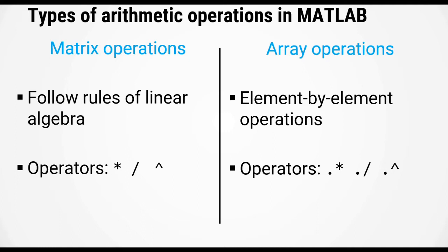For matrix operations, the operators are the asterisk, backslash, and caret. However, for array operations, these operators are dot asterisk, dot backslash, and dot caret. Basically, array operators have a dot in front of them.